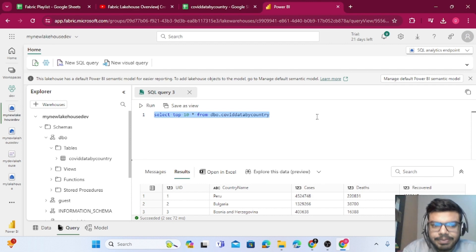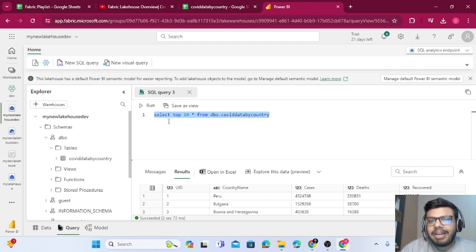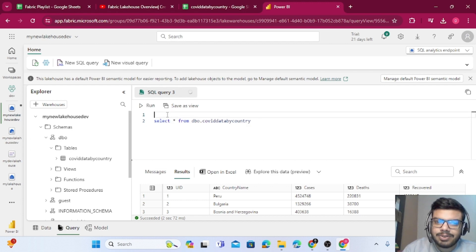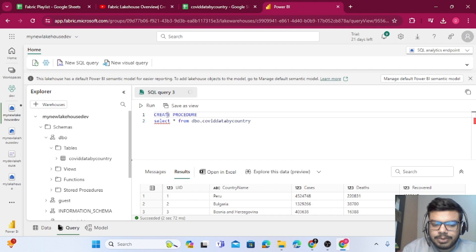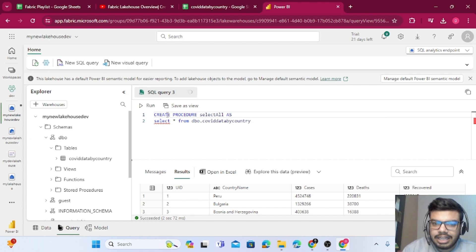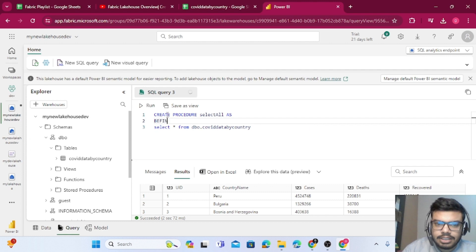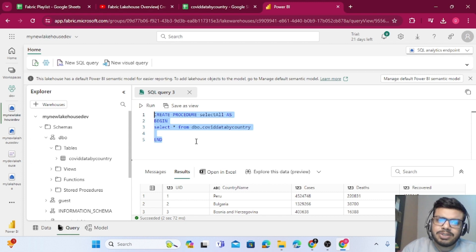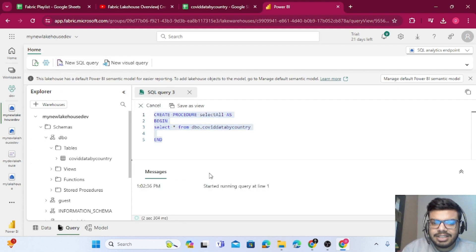You can also create derived tables on top of this table. You can also create stored procedures. For example, I'll write: CREATE PROCEDURE select_all AS BEGIN — and then write the SELECT statement — and at the end write END. This is a very basic stored procedure, just like how you create things in SQL.